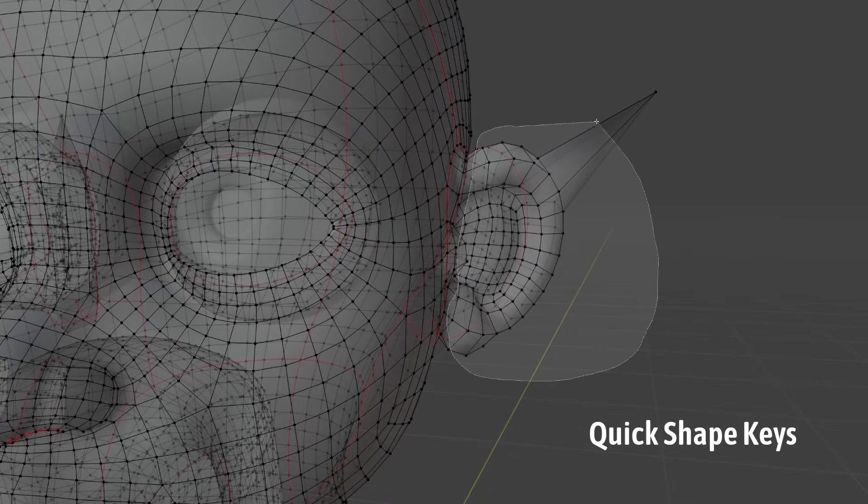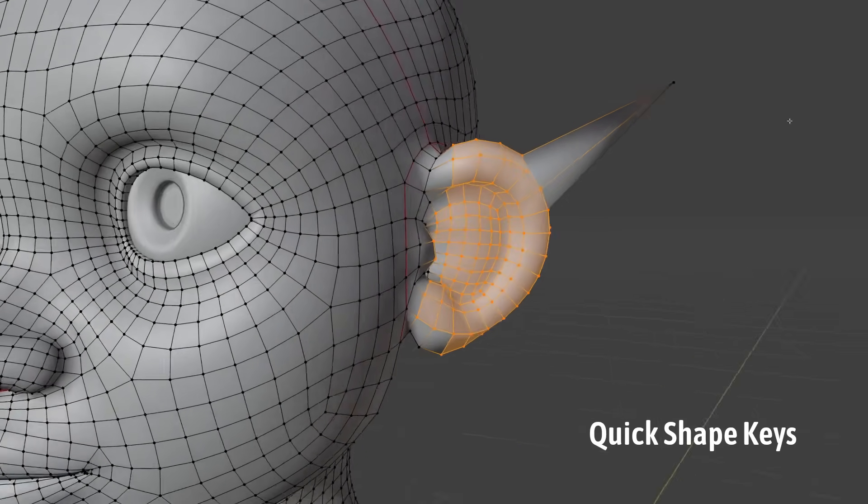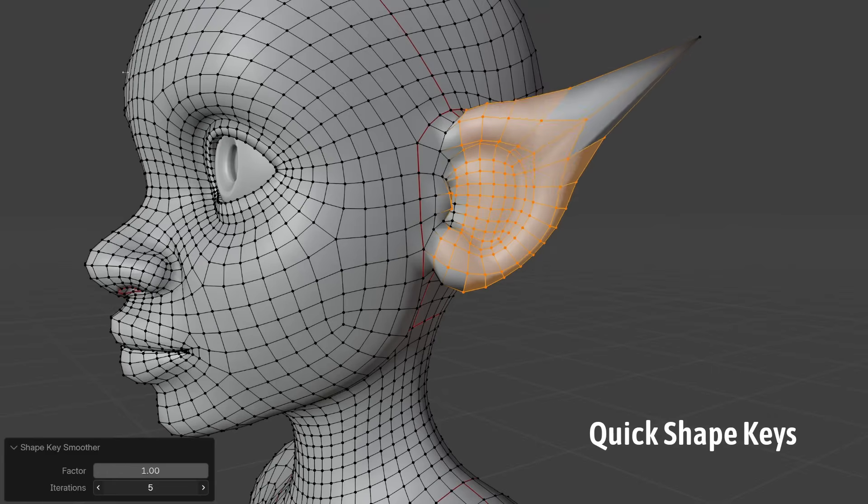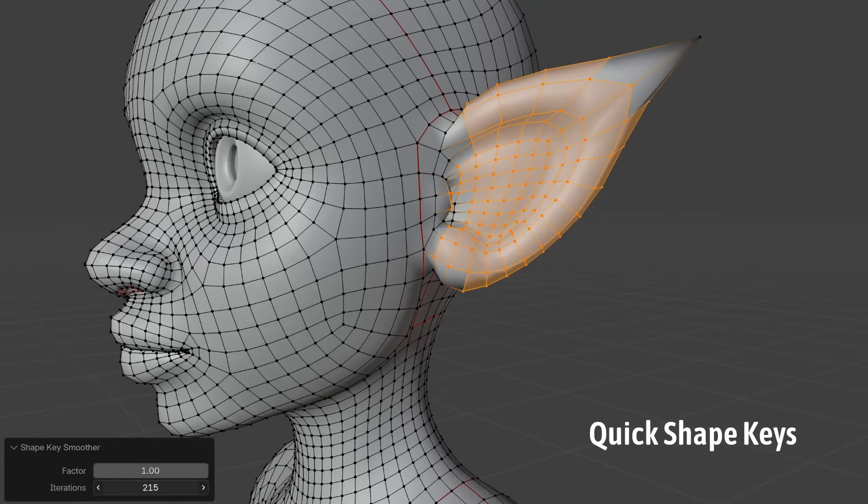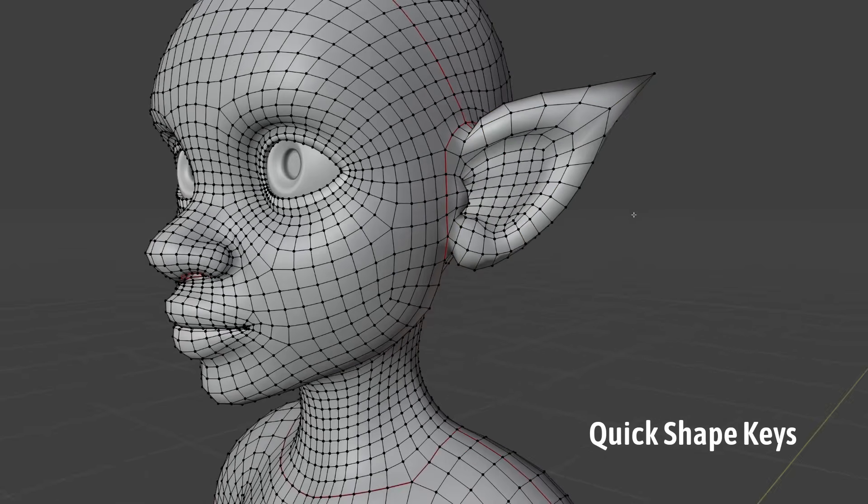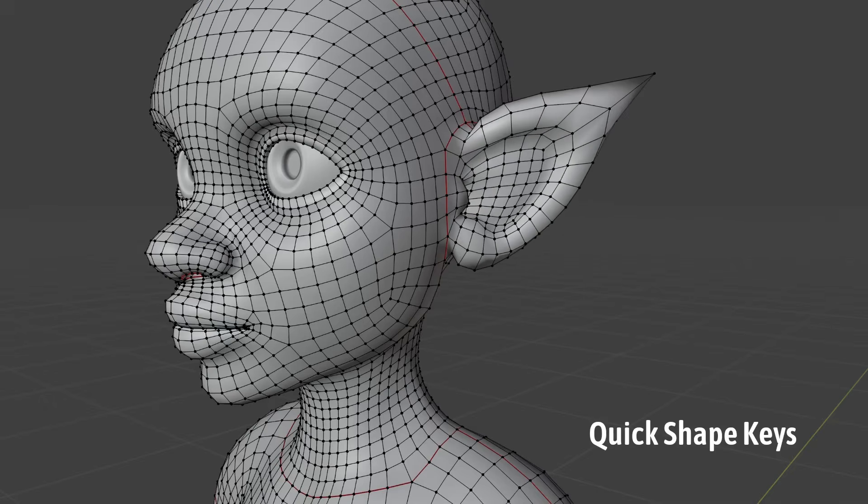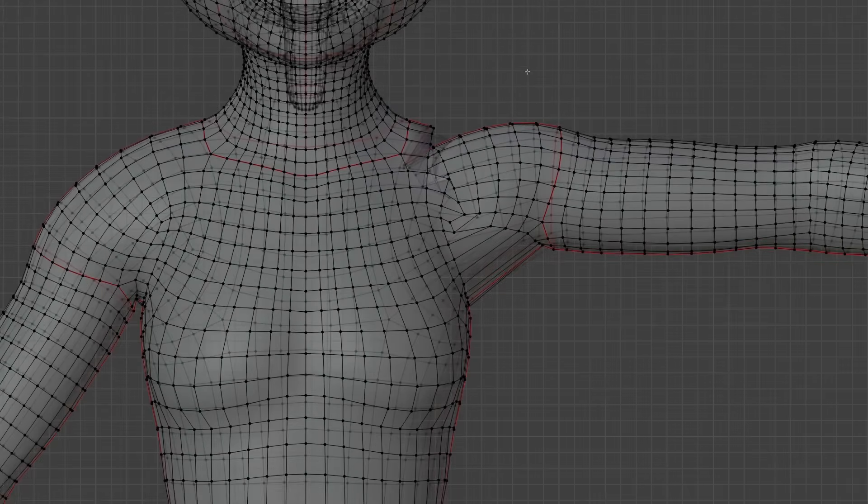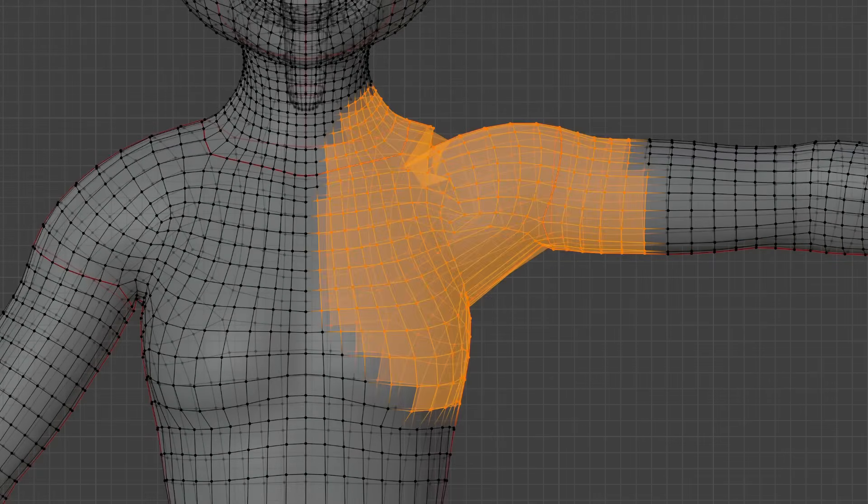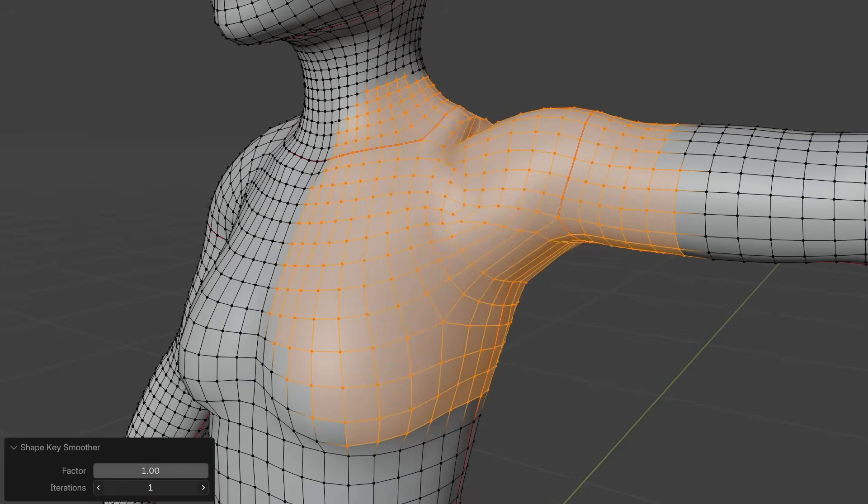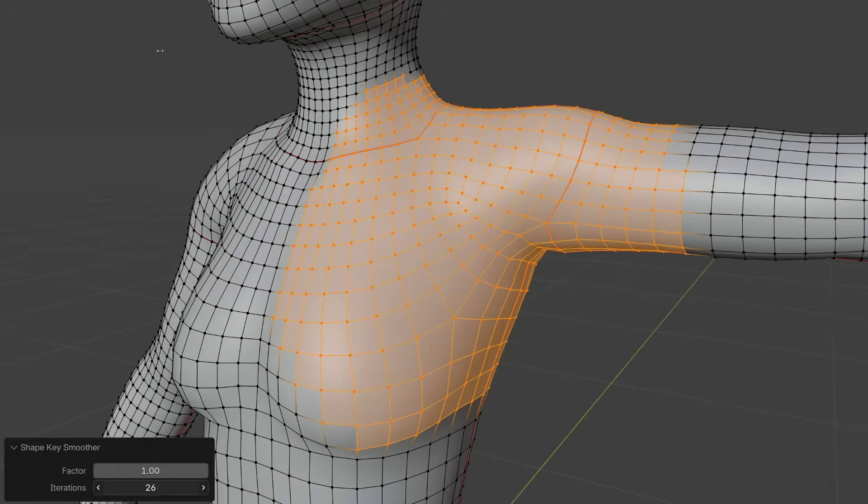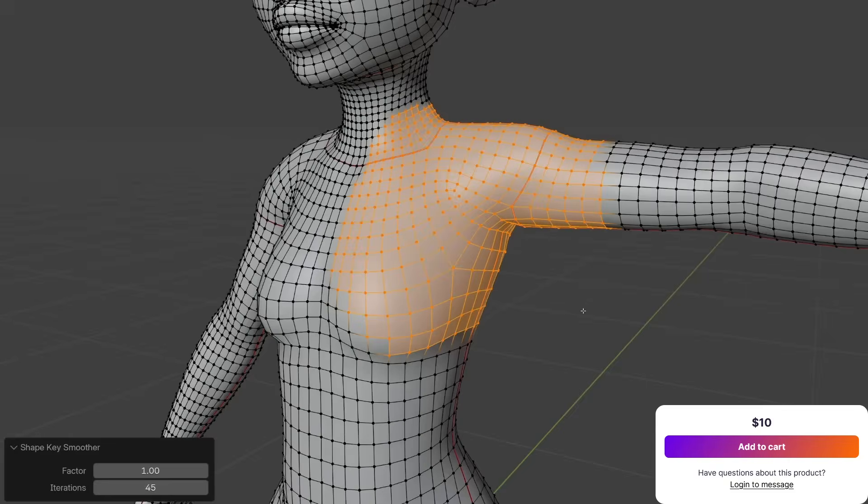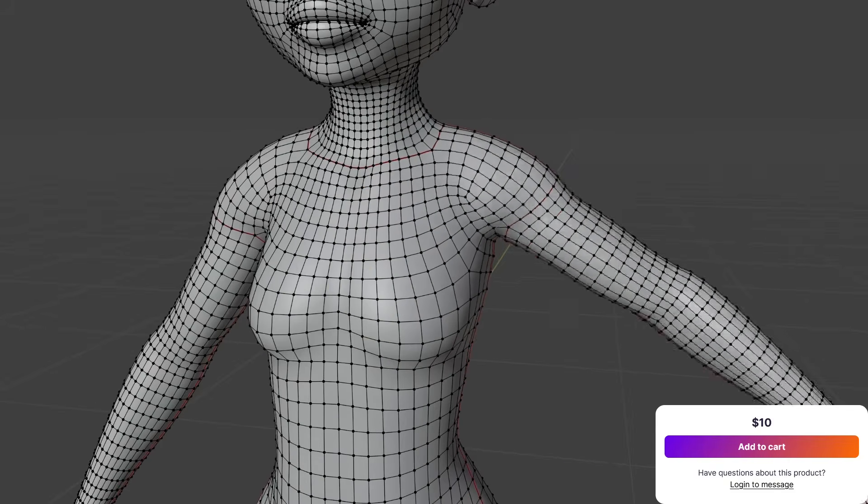So, with Shape Key Smoother, you can sculpt or create a rough shape key, for example, a facial expression or muscle flex, and then selectively smooth it out using the surrounding geometry as a guide. The result is a shape key that is refined and free of lumps or irregularities without losing the original form. It is great for cleaning up corrective shape keys or transitions. If a shape key ended up too blobby, I think this tool can even restore lost detail easily.